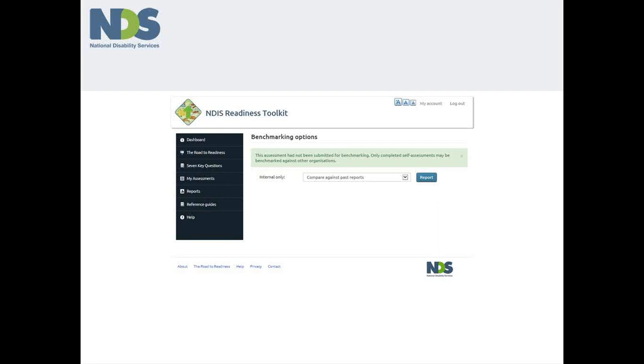Providers participating in the benchmarking exercise need to complete the self-assessment checklists and submit the data via the benchmarking section on the dashboard. Submissions are open for extended periods of time throughout the year and deadlines for each round are prominently displayed on the dashboard page.